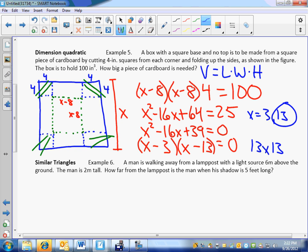Since it's a square piece of cardboard, it looks like I should have a 13 by 13 inch piece of cardboard, and that will work. Let's actually try it. If X is 13, what's the length? 5. What's the width? 5, and the height is 4. 5 times 5 is 25, times 4 is 100. Done and done. Always have to check — make sure the solution fits the scenario of the problem.